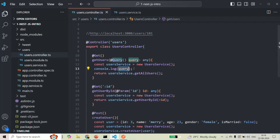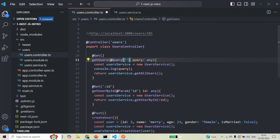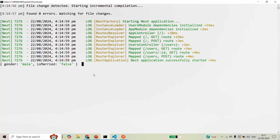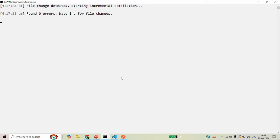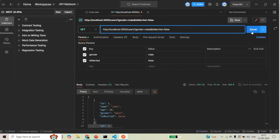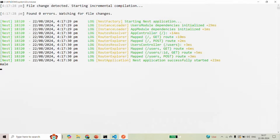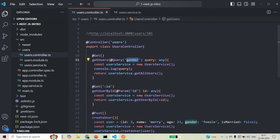It is also possible to read the value of a single query string. To do that, we can pass an argument to the @Query decorator — the name of the query string whose value we want. For example, passing 'gender' means only the value of the gender query string will be assigned to this parameter. After saving and recompiling, sending the request logs only 'male' in the terminal.